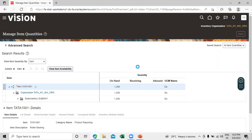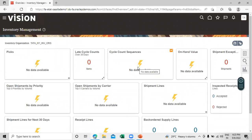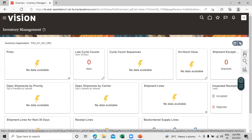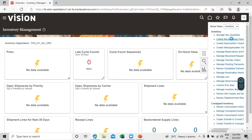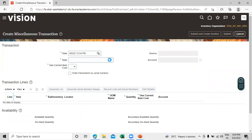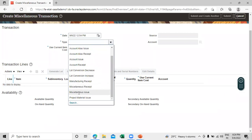Now let's discuss one more scenario where the actual inventory quantity is less than the on-hand quantity in our system. We need to decrease the on-hand quantity in the system. In this business scenario we create a Miscellaneous Issue transaction to decrease the on-hand quantity in the application. Click on the task list and click on Create Miscellaneous Transaction — we have a type called Miscellaneous Issue.